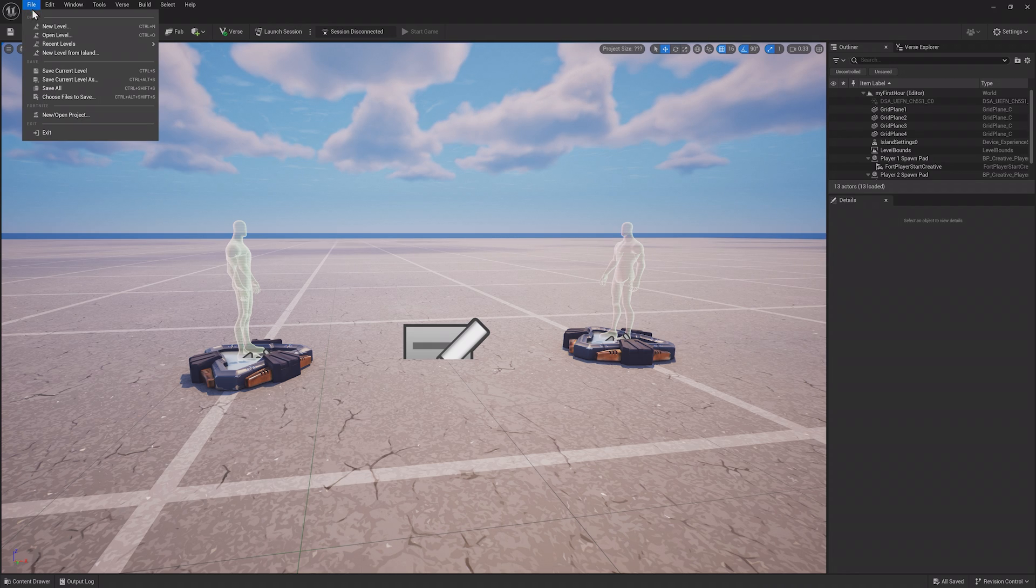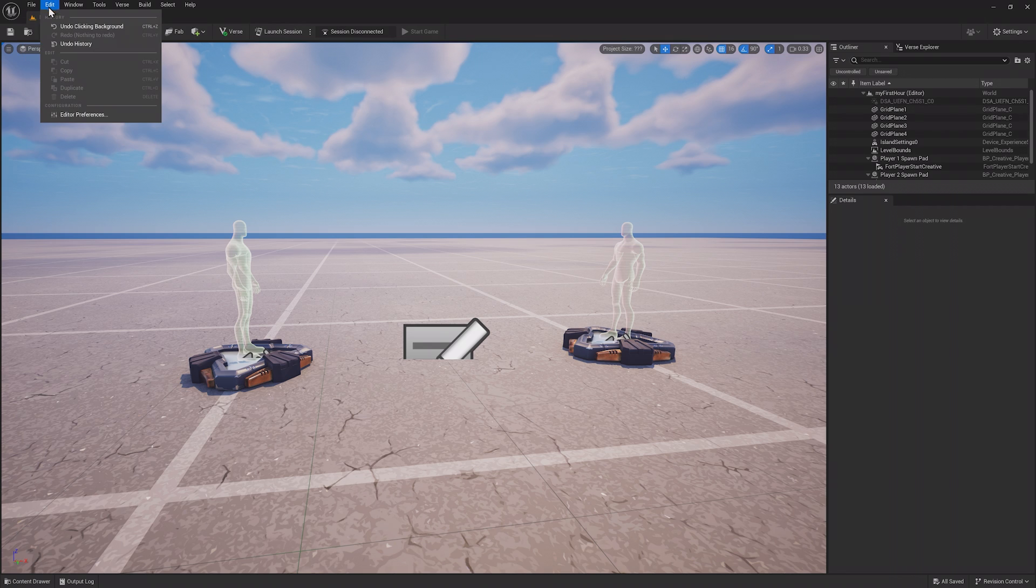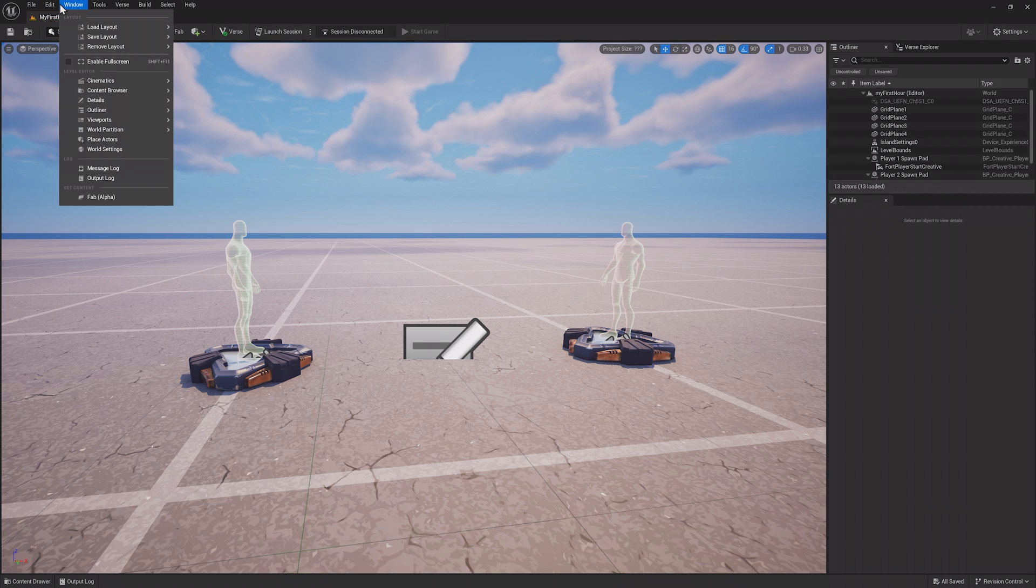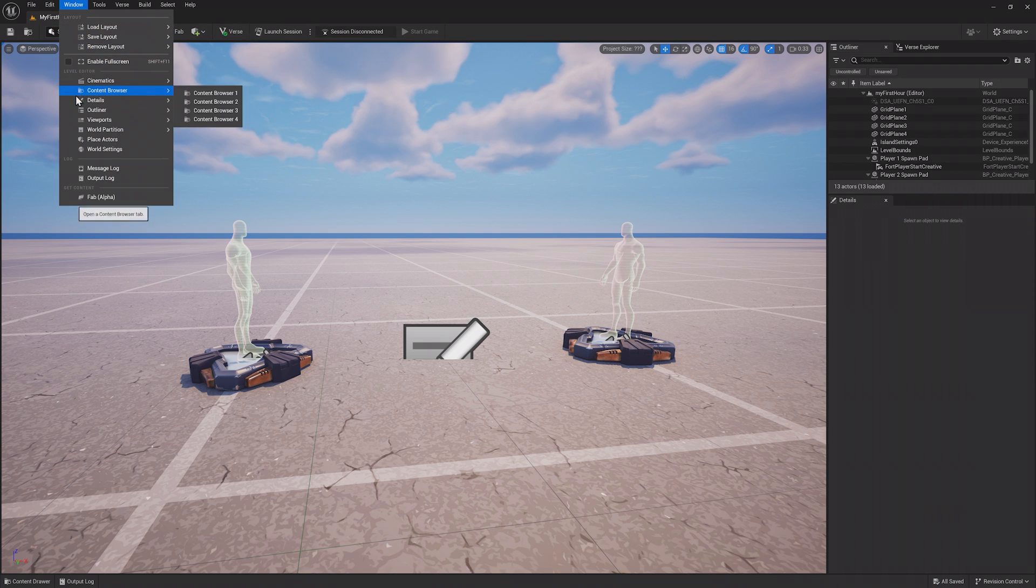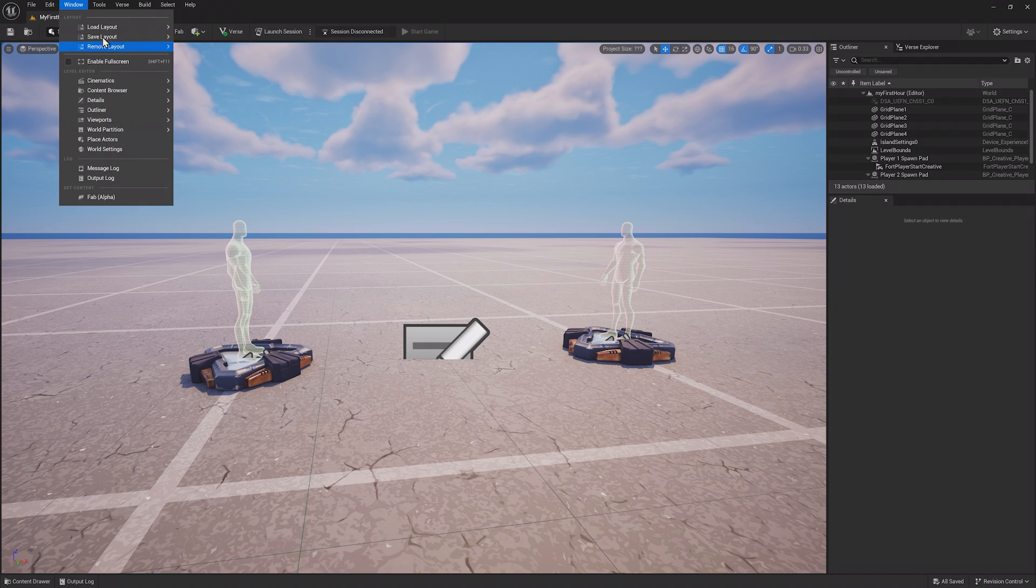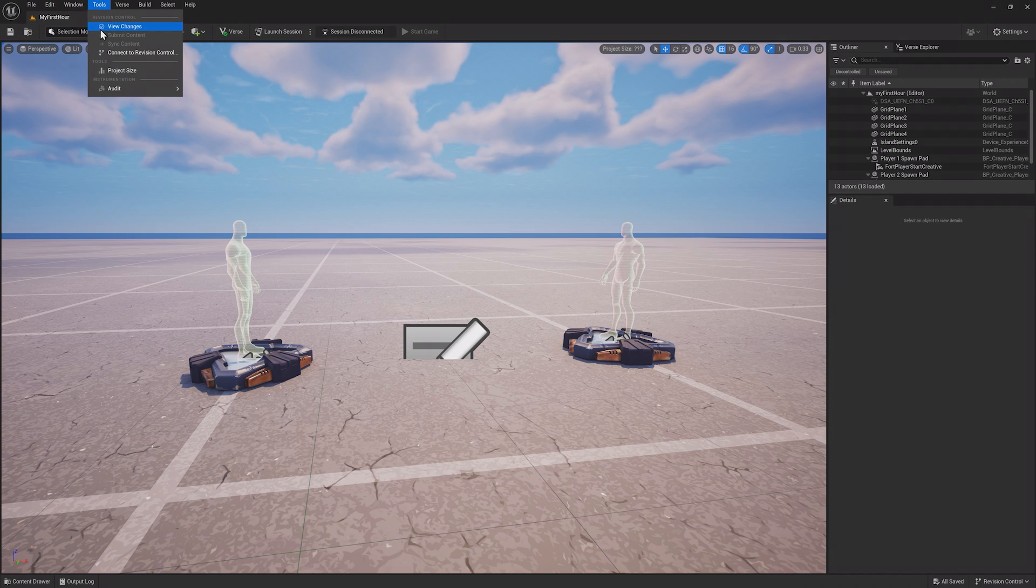Starting with the top row of options, the File tab is where you'll save and load projects, and the Edit tab is where you can change the layout. You can change the preferences and undo or redo any changes. The Window tab can be used to save and load different layouts, or open any windows that are needed. The Tools tab has revision control settings.